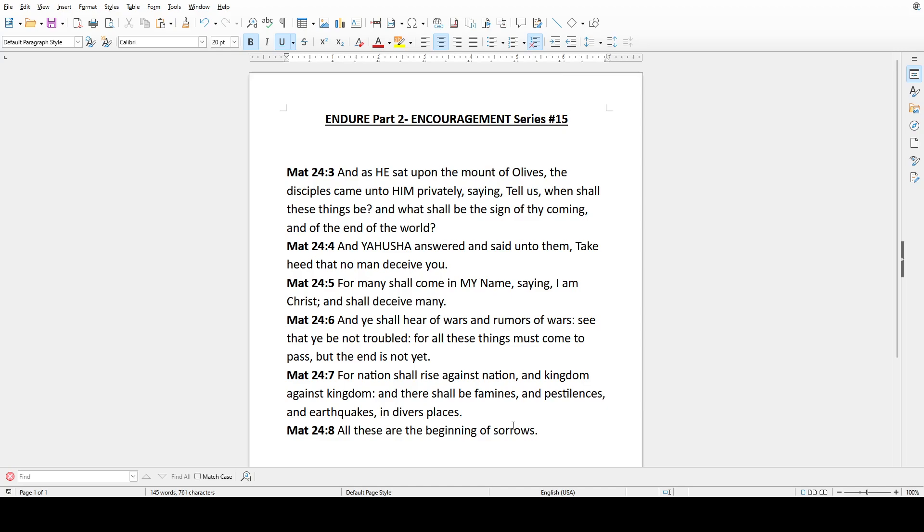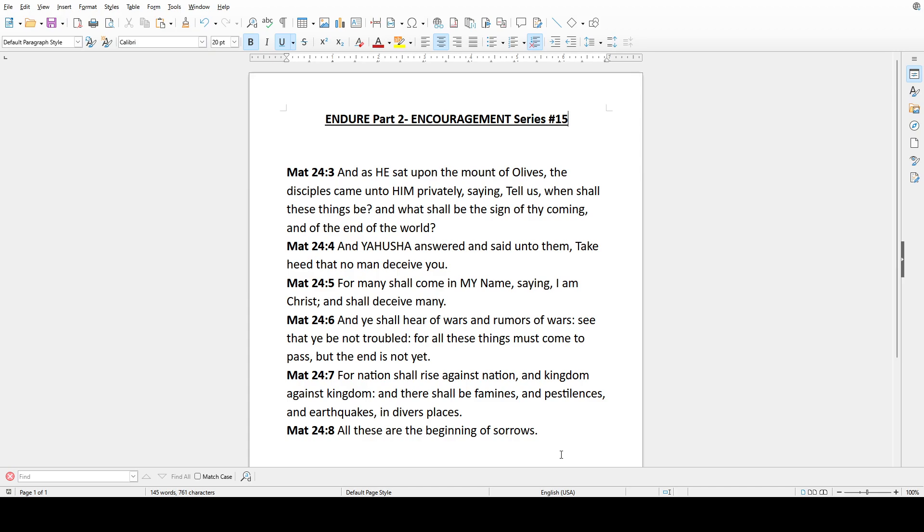And Yahushua answered and said unto them, Take heed that no man deceive you. For many shall come in my name, saying, I am Christ, and shall deceive many. And ye shall hear of wars and rumors of wars. See that ye be not troubled, for these things must come to pass, but the end is not yet.